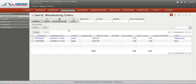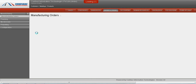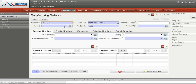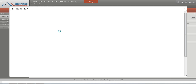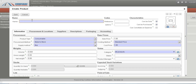Such manufacturing orders can be viewed here. To create a new manufacturing order we click on create. Now we have a reference, the date, and the product quantity which has to be produced. We can create a product from the manufacturing order itself — for example, a laptop.